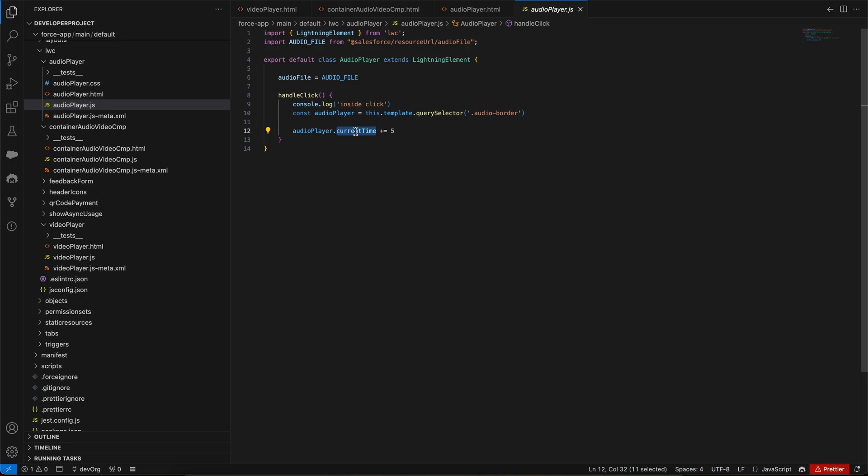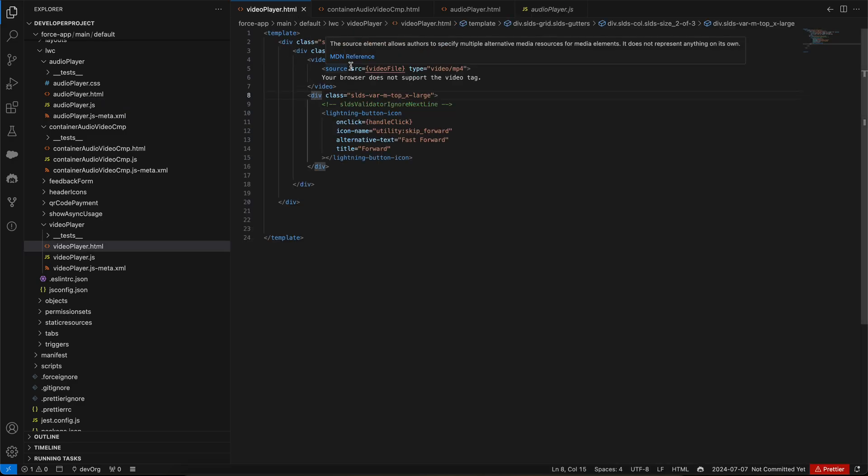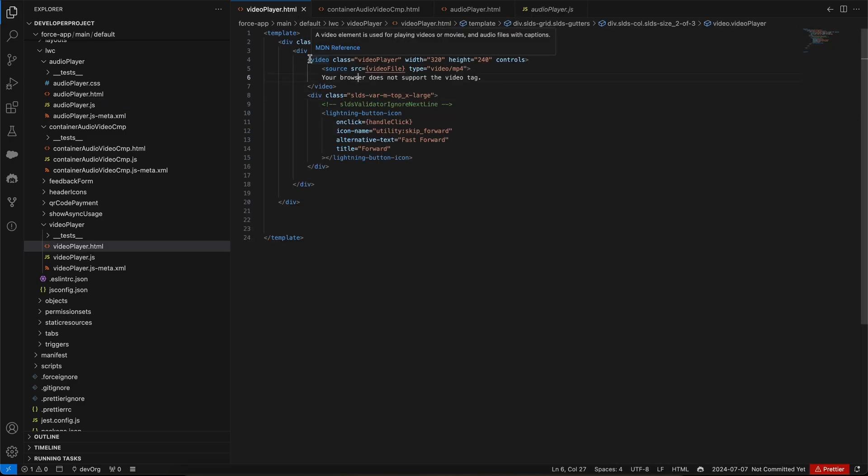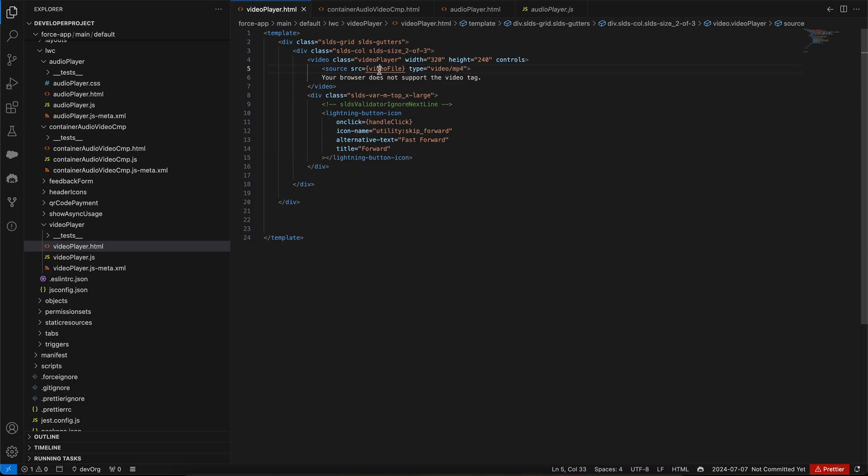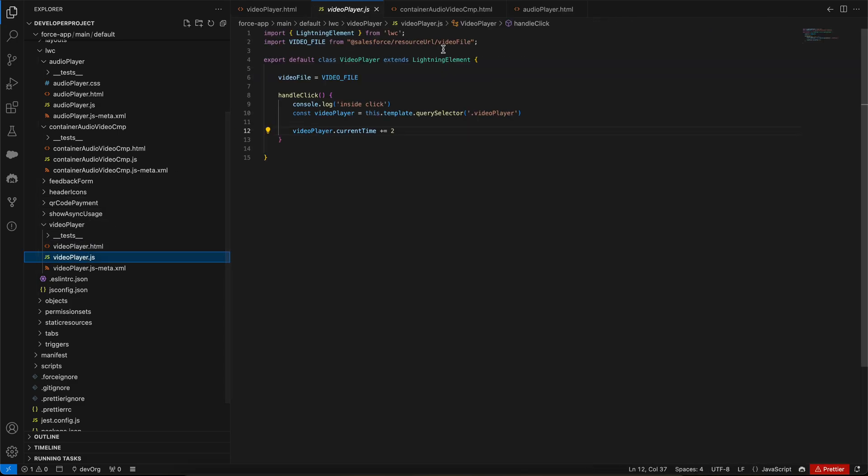Similarly, if I show you the video player, in the video player we have that video tag and within it we have given our supported source. Here we support mp4. This source is coming from the static resource. I have uploaded the video in a static resource and I am importing it in my JavaScript.